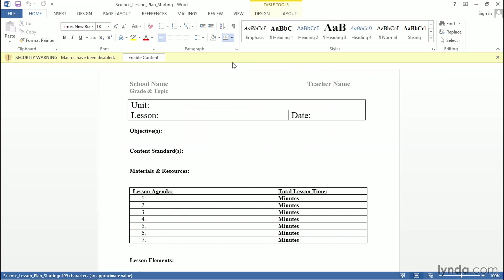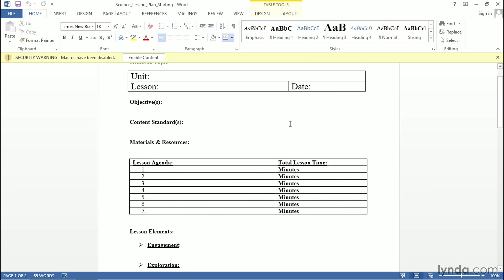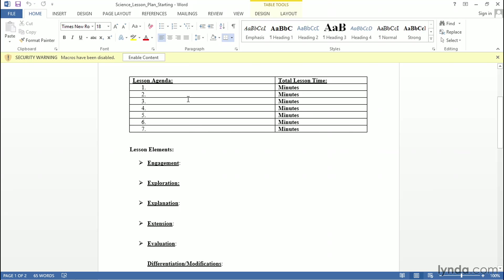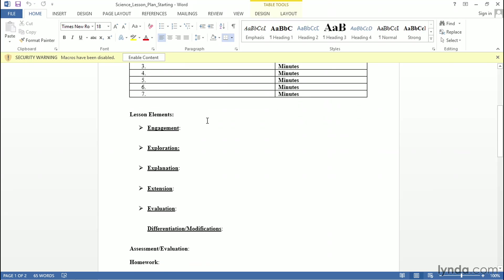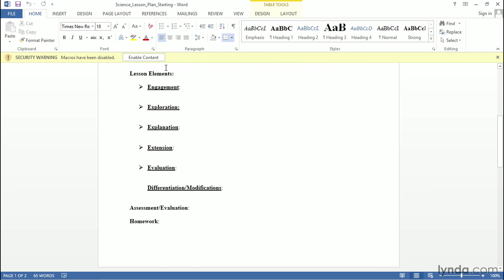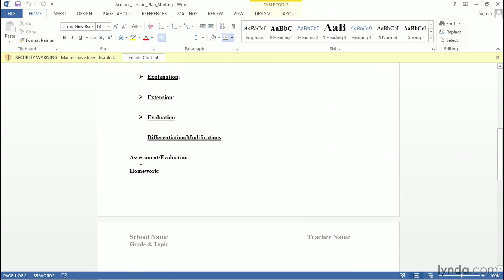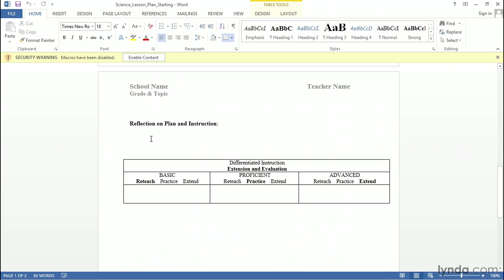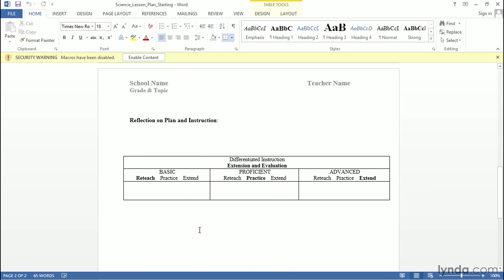Here we have a very basic lesson plan that's built into Word. It has some headers, some basic information about the unit and lesson, objectives, standards, an outline for the lesson, and uses the five V's to organize the content. It also has a section for homework, a reflection and plan, and also uses some differentiation tools.